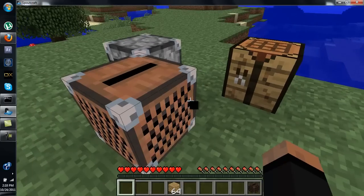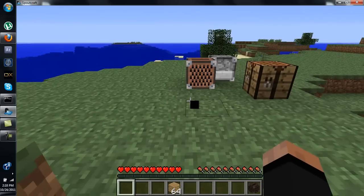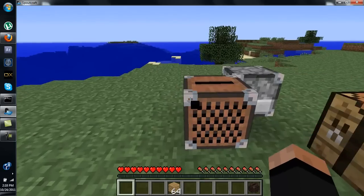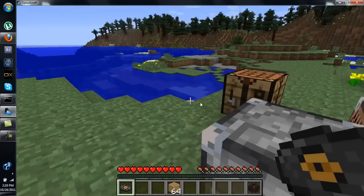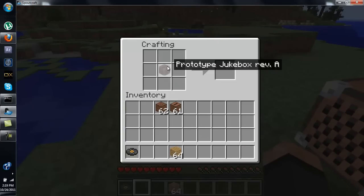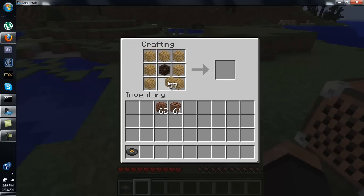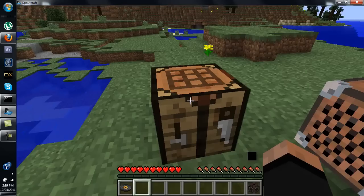Let's see how it's playing. This jukebox doesn't have much of a range — it's relatively limited. So in order to make it stronger, we can make a more powerful jukebox. If you take another prototype jukebox and surround it in wood, you'll get a low-range jukebox.